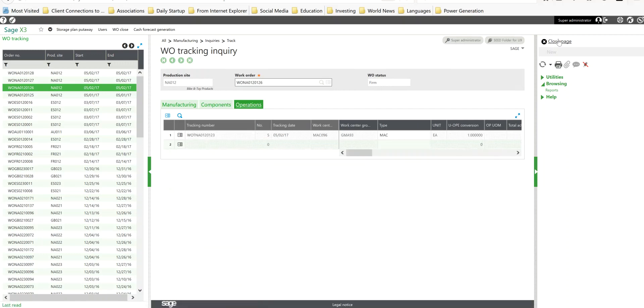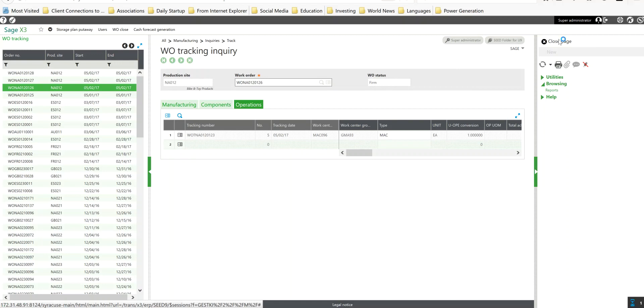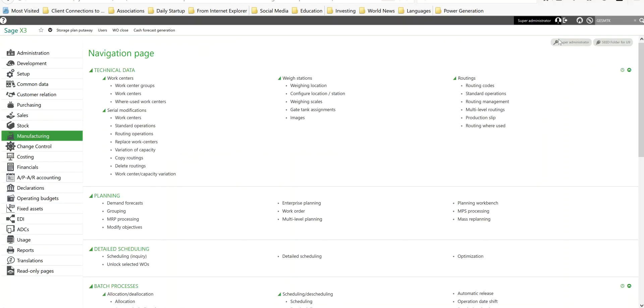That concludes our lesson on the management of the tracking plans. If you find this information to be useful, please remember to like and subscribe and please tune in again as we continue to step through the manufacturing process and take a look at the work order close options that we have. Thanks a lot.